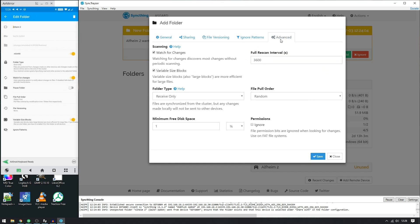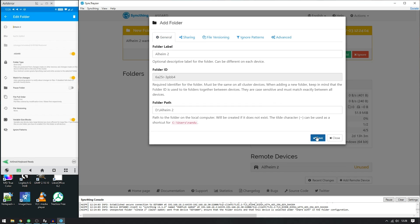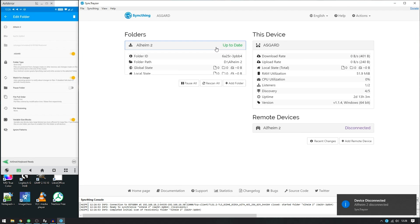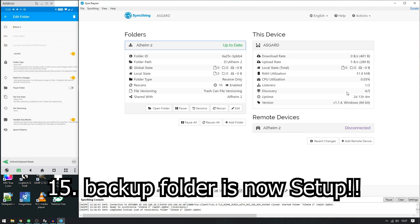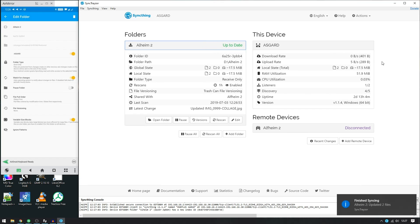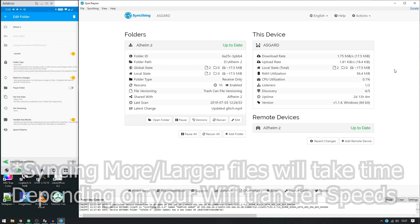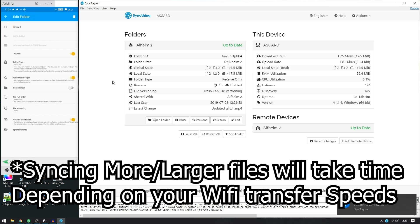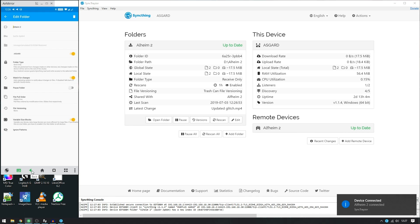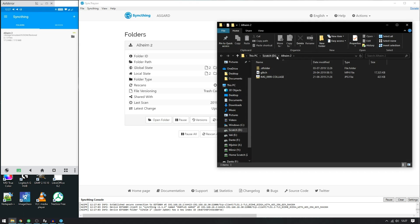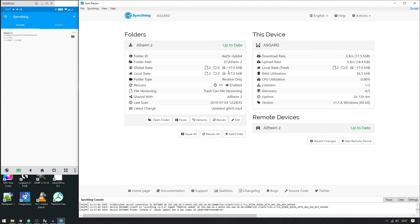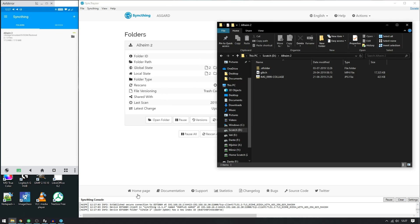With trash can file versioning, what happens is it creates a folder called '.stversions' and whenever a file is deleted from the phone, the file is moved from the computer's main directory into that .stversions folder while maintaining the directory structure. Now with everything saved, the folder is syncing. It's only 17 megabytes here, but if you're syncing your entire internal storage it will take more time — that's just how it goes.